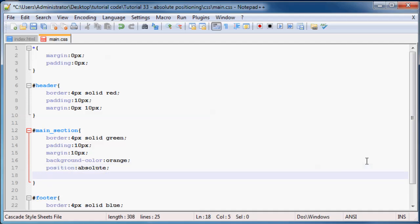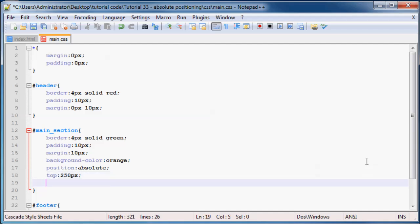Then we can use our top and left properties just to position this anywhere we want on the web page. Let's say we wanted to have it somewhere around 250 pixels.